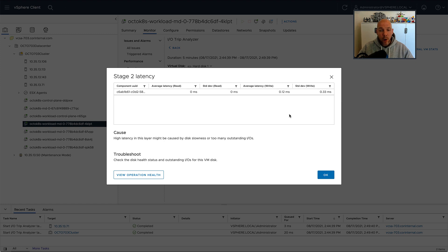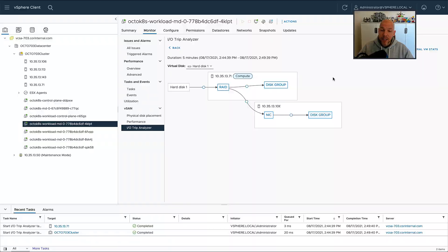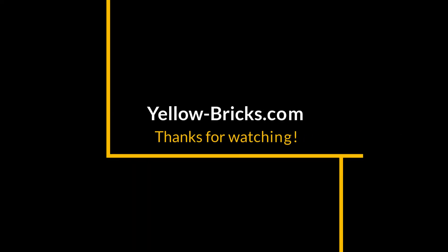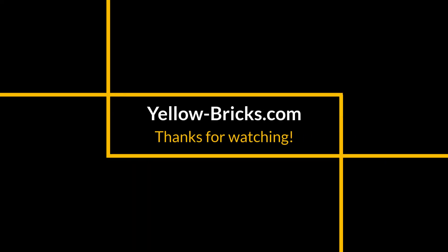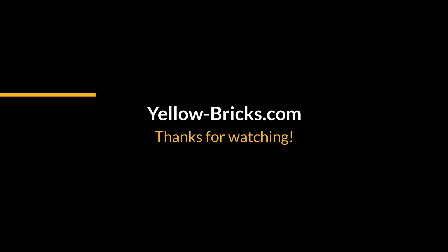And with that, hopefully I've been able to show you what is introduced around the IO Trip Analyzer in vSAN 7.0 Update 3. Thanks for watching. I hope to see you next time. Make sure to like the video and subscribe to my channel.